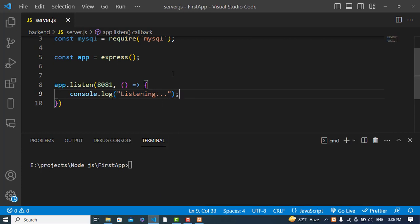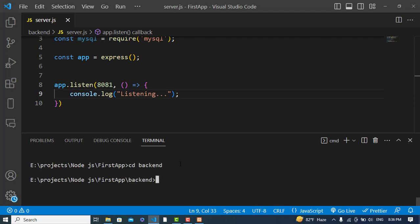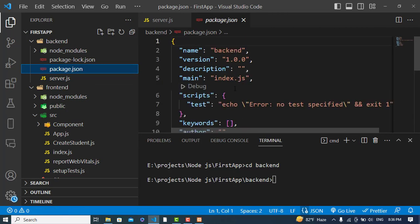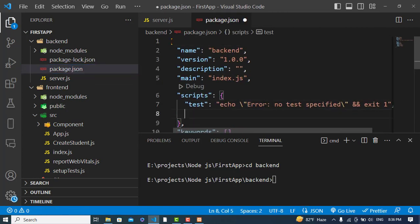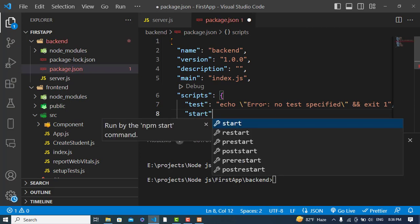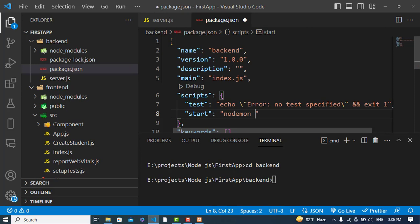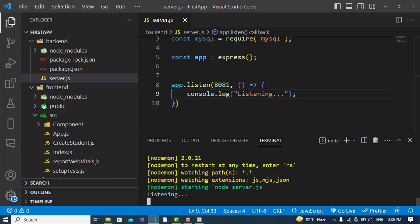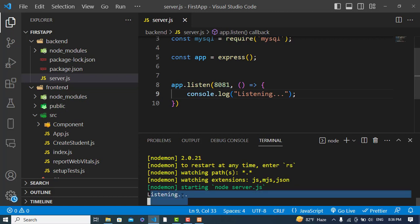To use nodemon, we'll go to package.json and under the 'scripts' section add: 'start: nodemon server.js'. Now let's run 'npm start' — the message 'listening' is printed, confirming our server is running successfully.